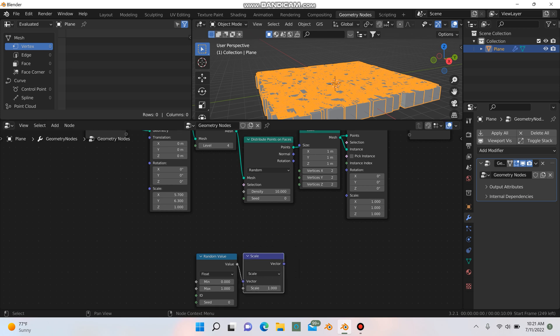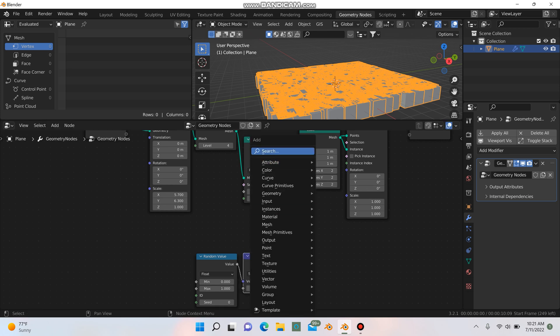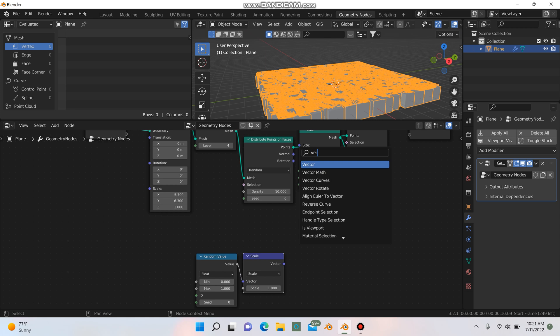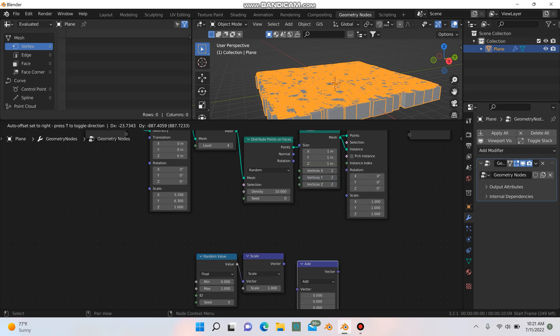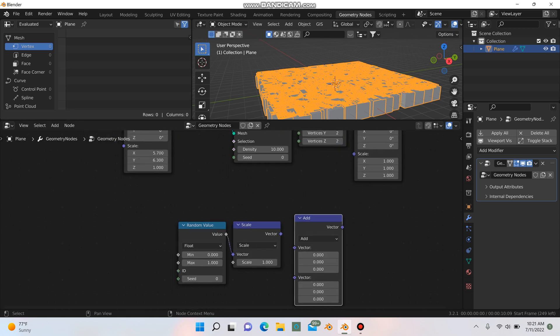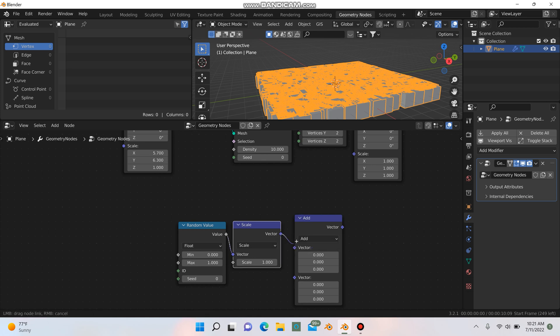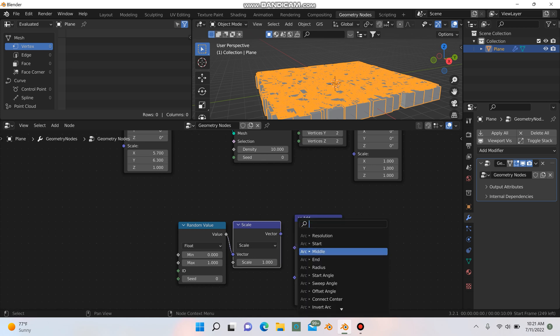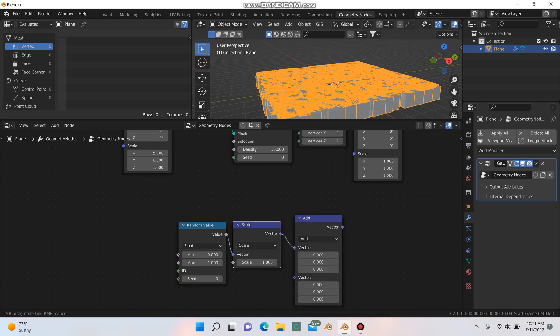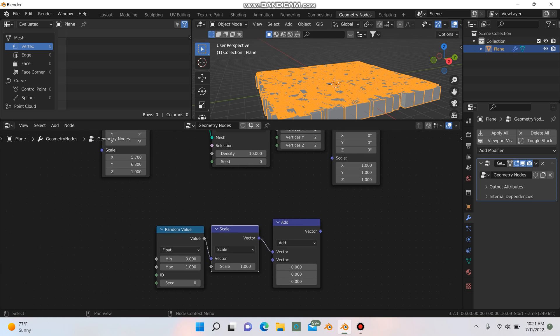And then I'm actually just going to grab another vector math node. And this one, we're going to leave it on add. We'll just connect the vector to this top vector up here. And then finally, we can grab this here, the vector, and go into the scale.